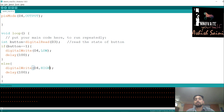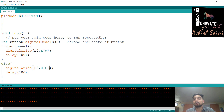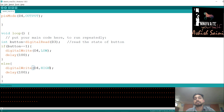The problem was that the code ran repeatedly — LED turned on and off indefinitely — and we couldn't control it manually. So we introduced a push button as a switching device, interfaced it with NodeMCU, wrote the code, and achieved manual control: press the button to turn the LED on, release to turn it off.